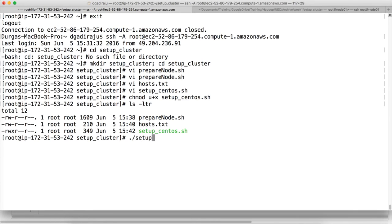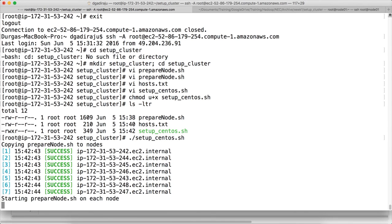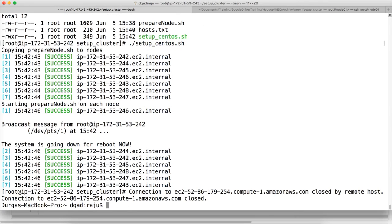We run setup_centos.sh — chmod +x setup_centos.sh. Running it: first it copies prepare_node.sh to all nodes, then executes the script and reboots all instances. One of the instances is 242 itself which also restarted, causing us to be kicked out to the Mac. It will take a while to reboot.